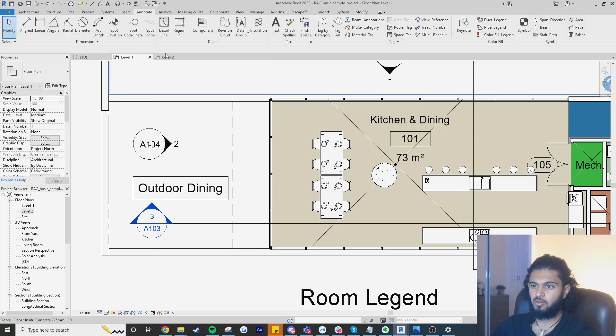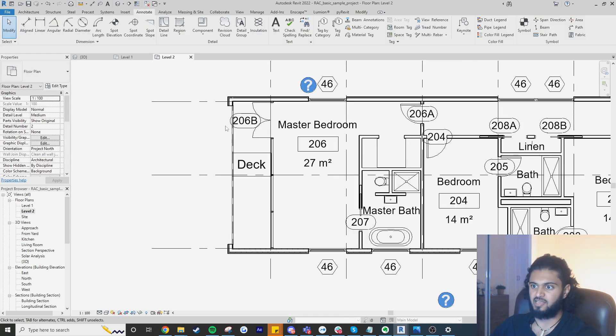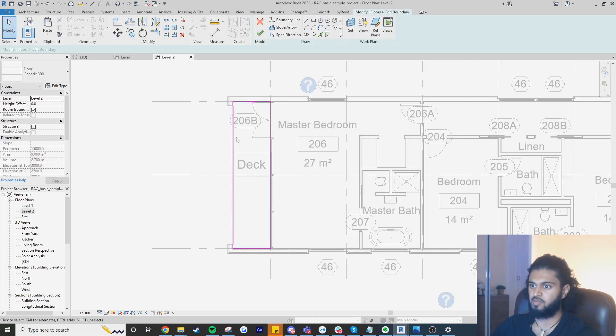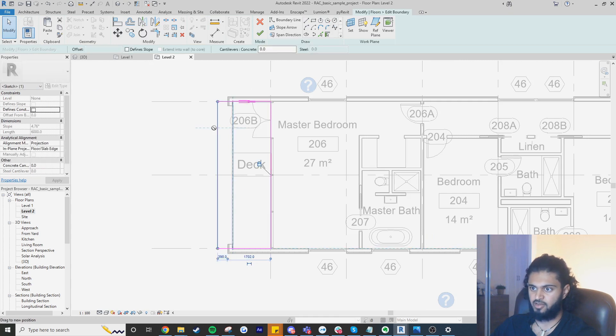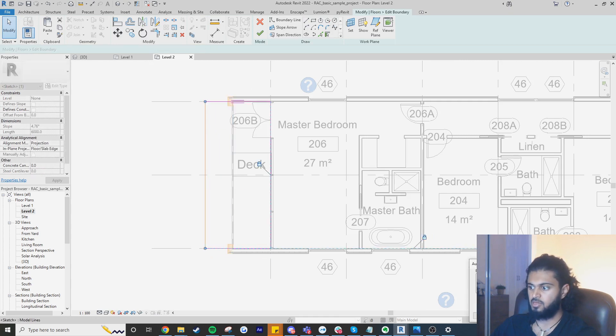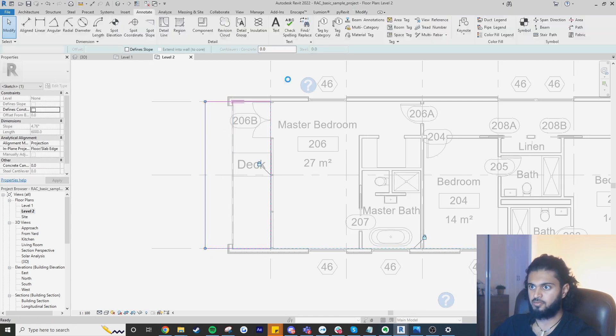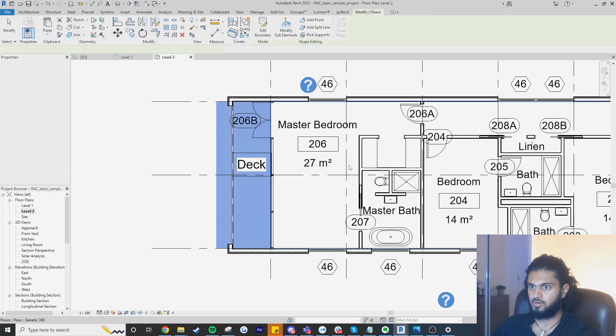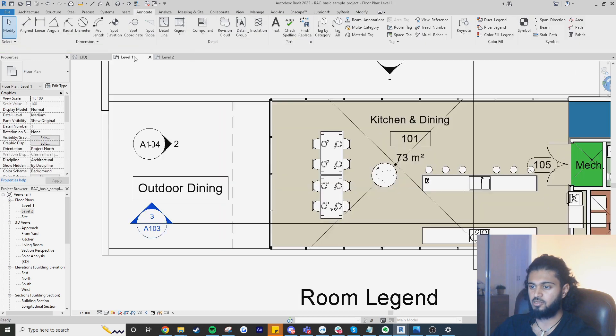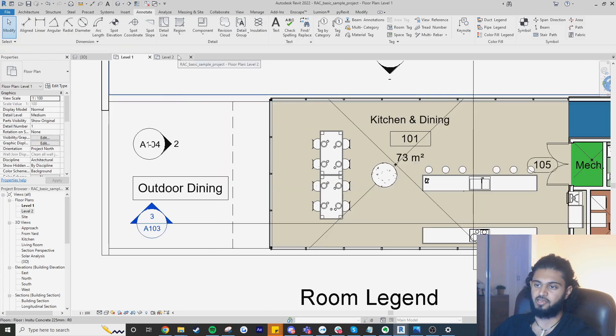The problem with this is that if you go to the element again and maybe you change the overhang amount, I'm just going to hit tick, don't attach, you can see that this hasn't updated.